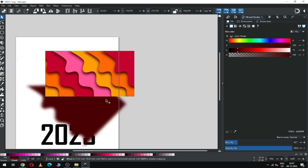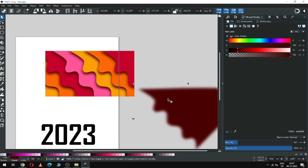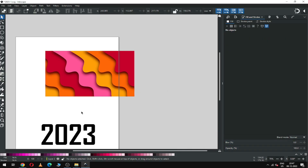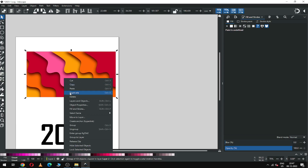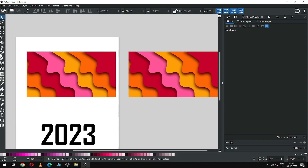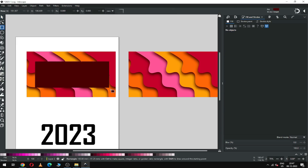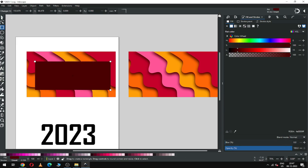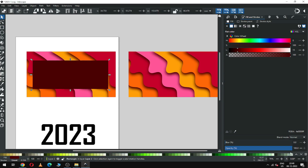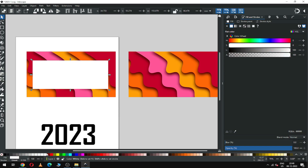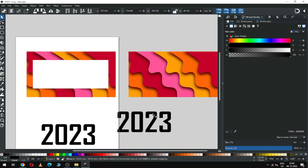I forgot to select this one — I don't need it, so delete it. Now duplicate this one. I will actually create two variants of the design. Create a rectangle and choose the white color. Now select this text and duplicate it.